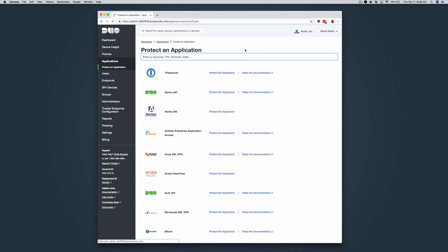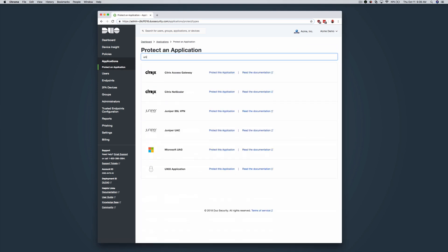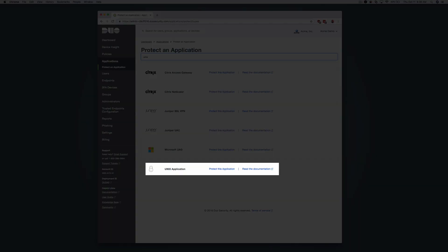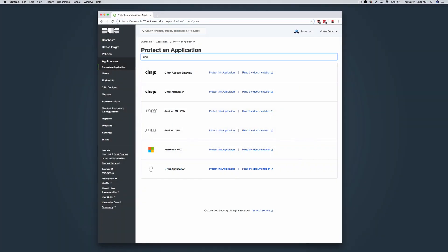Type in Unix. Next to the Unix Application entry, click Protect this Application, which takes you to your new application's Properties page.